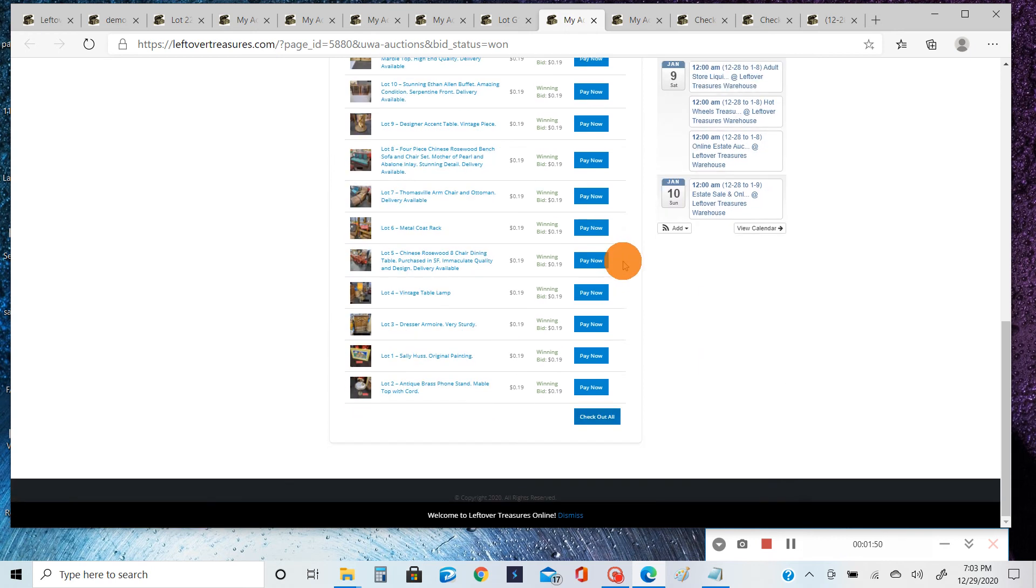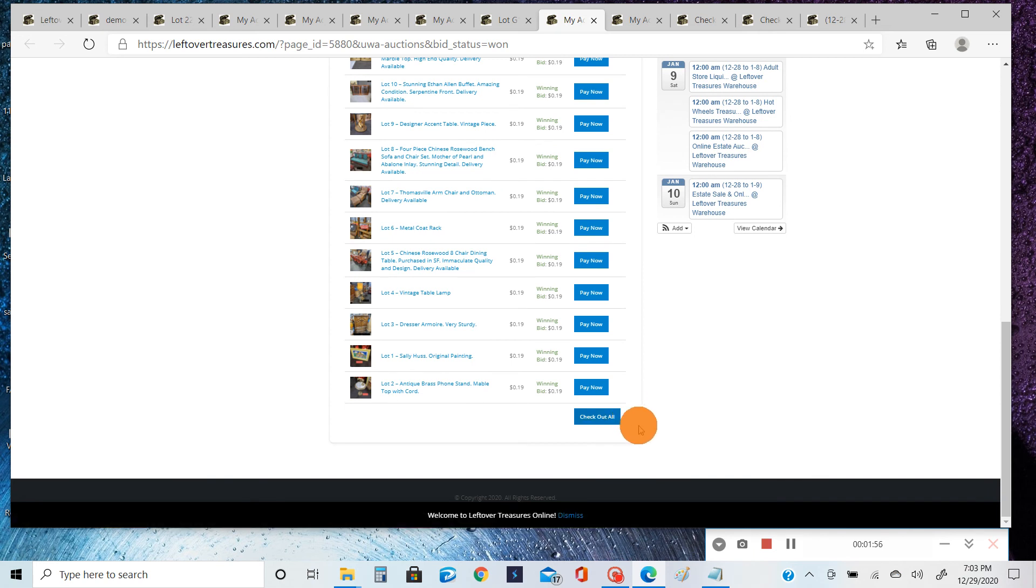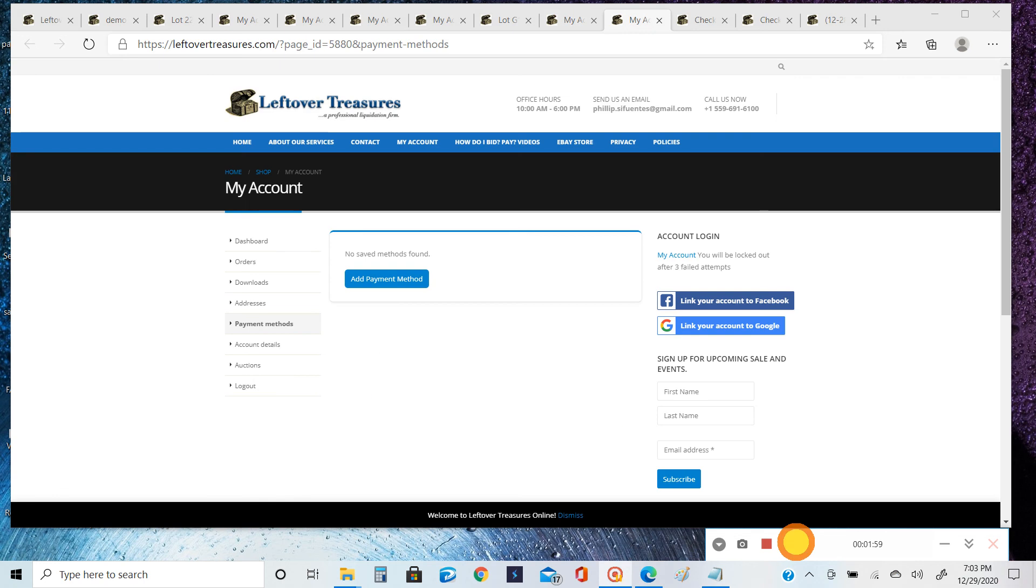The best way and the easiest way is to scroll down to the bottom, whether you're on your mobile or your desktop device or any device, and you click Checkout All. And just before you get to that phase, make